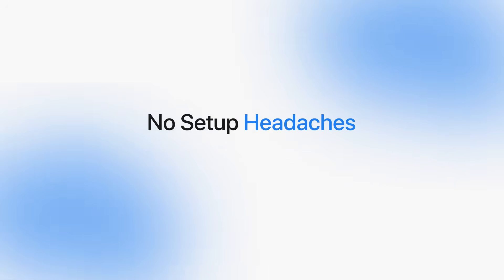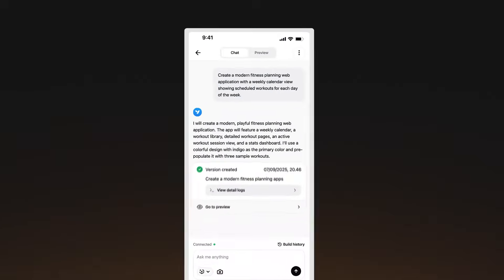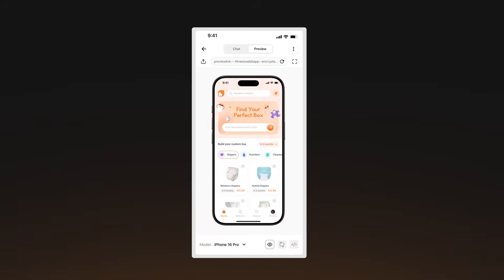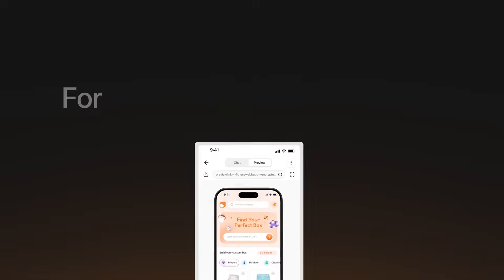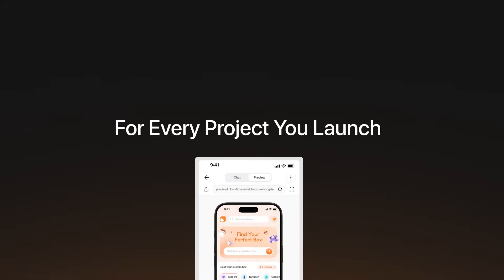Jump straight from chat to preview, submit feedback without leaving the workspace, and publish public app pages for every project you launch.